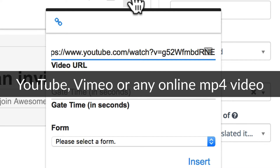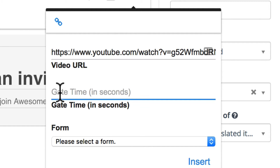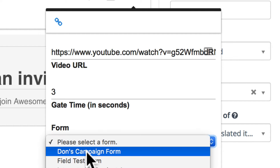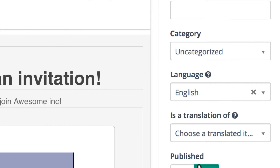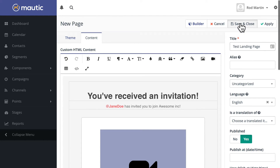Paste the URL to my YouTube video — this could be YouTube, Vimeo, or indeed any MP4 video. Set the gate time to three seconds; this is a Moodle Minute so that's about the right amount of time. Then select the form they need to fill out in order to continue watching the video. Click Insert, give it a title, and click Save and Close.